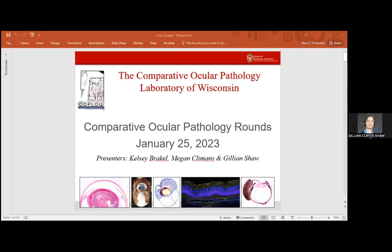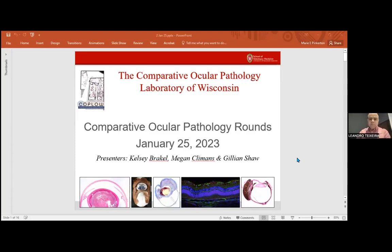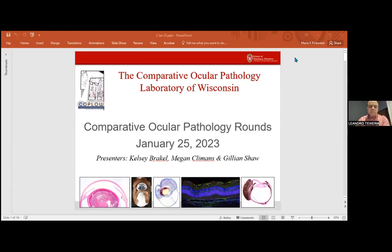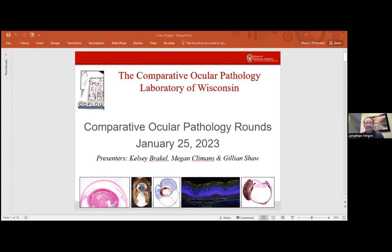Good morning, everybody. Welcome to Co-Plow Rounds. I'm going to share the PowerPoint first because the YouTube video likes to have a little thumbnail for us to show at the beginning. I am Kelsey Braykel. Megan Kleimans and Gillian Shaw will also be presenting today.